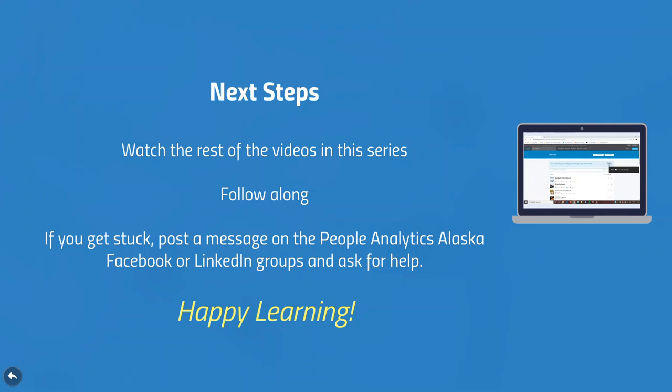I'll be using Microsoft Excel 365 for this project, but if you have a different version, you should still be able to follow along without too much trouble. If you have any trouble or don't understand something, or you just want to share your ideas, feel free to reach out on the People Analytics Alaska groups on either Facebook or LinkedIn. I look forward to seeing you in our social media groups as we take this analytics journey together. Happy learning!